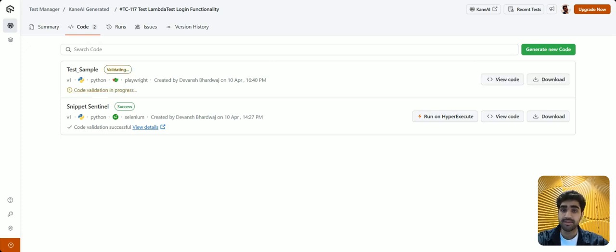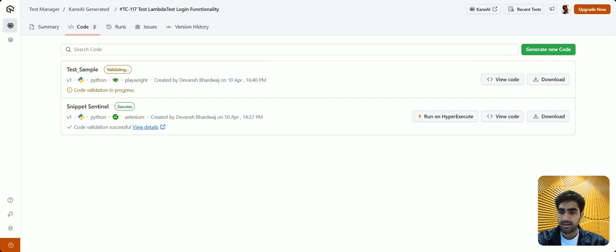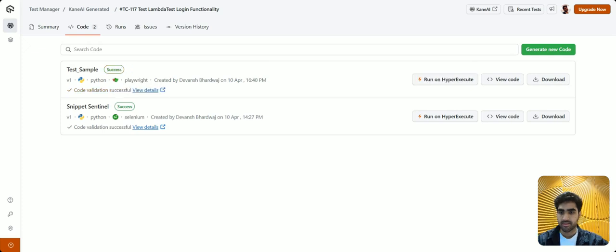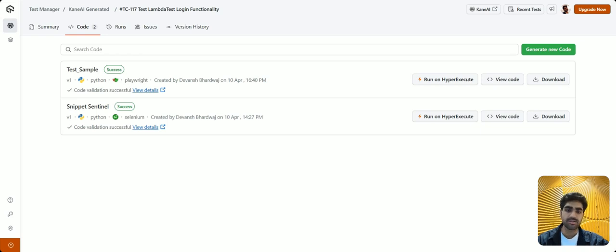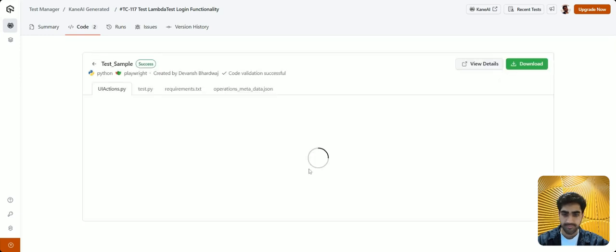So as you can see now, the code is being validated in our preferred language and framework. All right, so a newly generated code is now validated, which is denoted by the success tag right here. Now, let's go ahead and view the code that we generated. So let's click on this view code button right here.